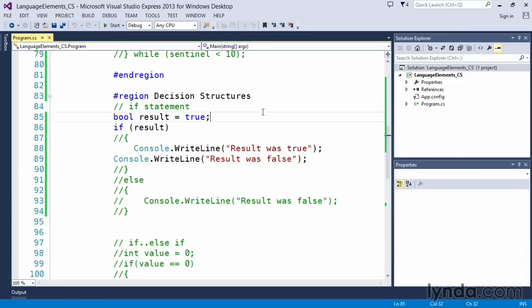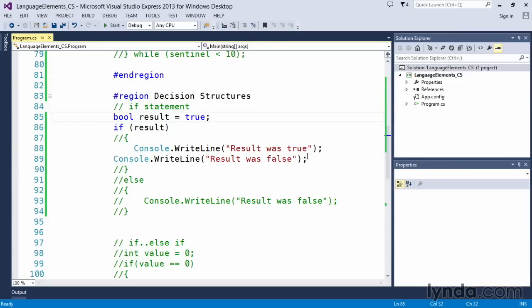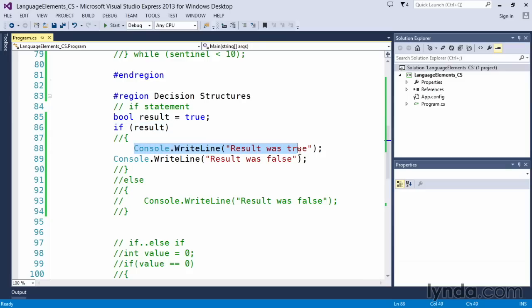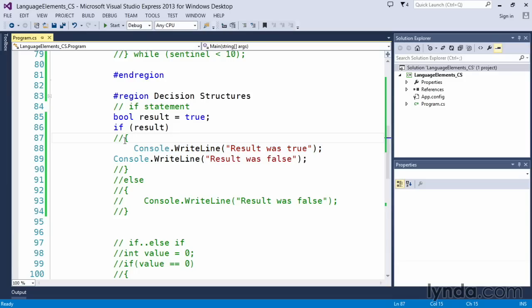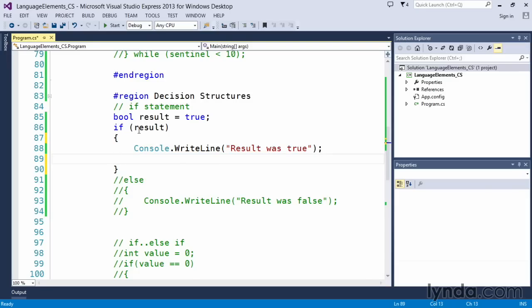Why is that? And the reason being is because C sharp simply looks at the if statement, and it says whatever the result, I execute that first line of code after it. And then I continue executing the code regardless. So it considers the if statement finished right here. To avoid any confusion, you should always put items within your curly braces. So let's go ahead and delete that line of code because that doesn't belong there.